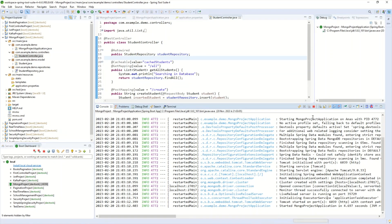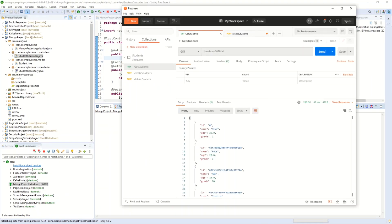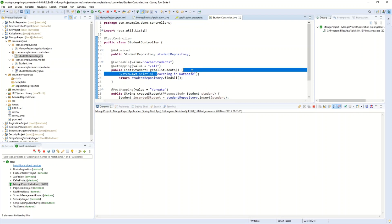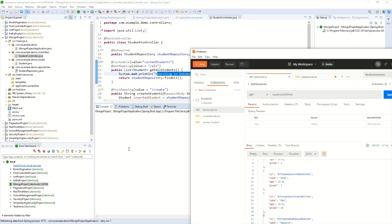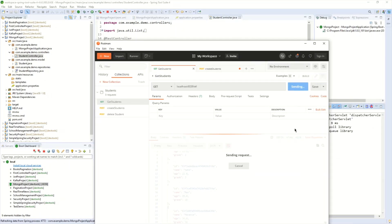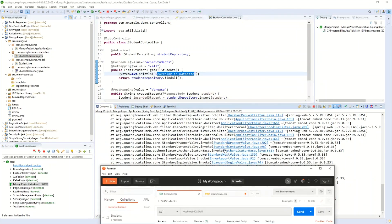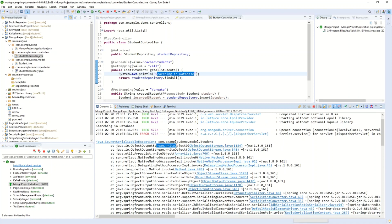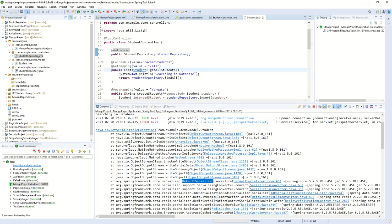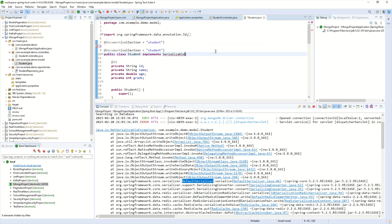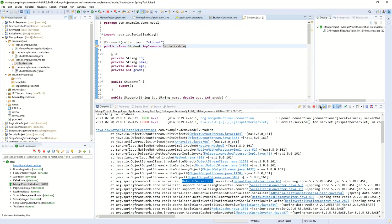The project has started. I'll run the list-students request in Postman — we have four students. We should see 'searching in database' in the console on the first call. However, I get an error: Redis is not able to serialize our Student object. This is expected because our Student class does not implement the Serializable interface. I need to add 'implements Serializable' to the Student class.